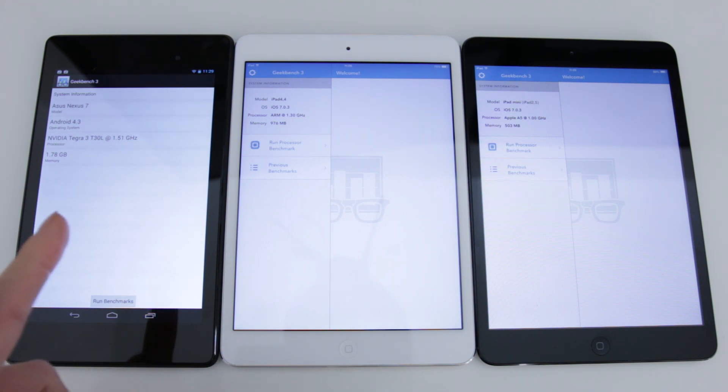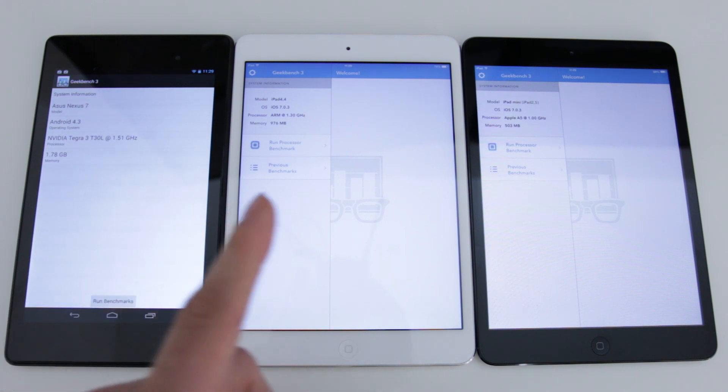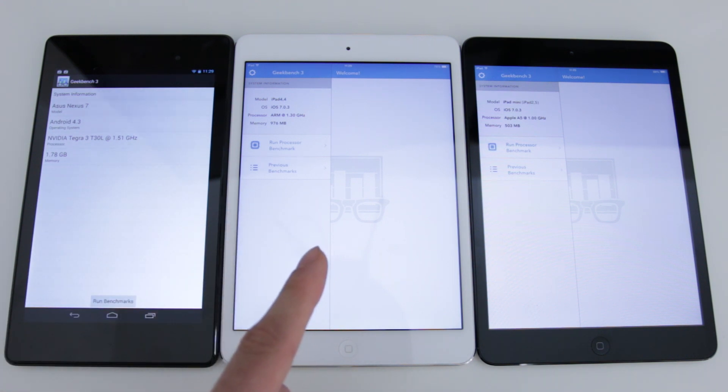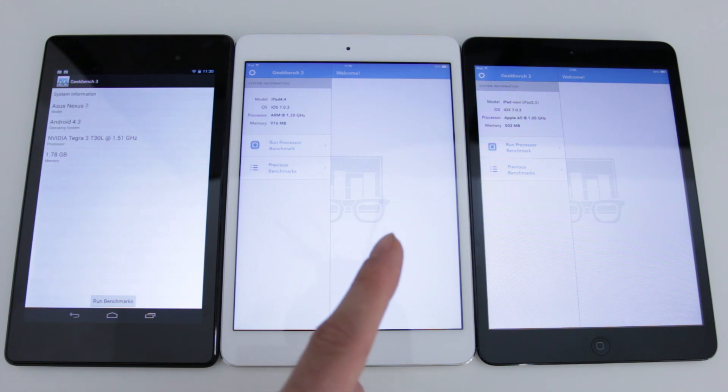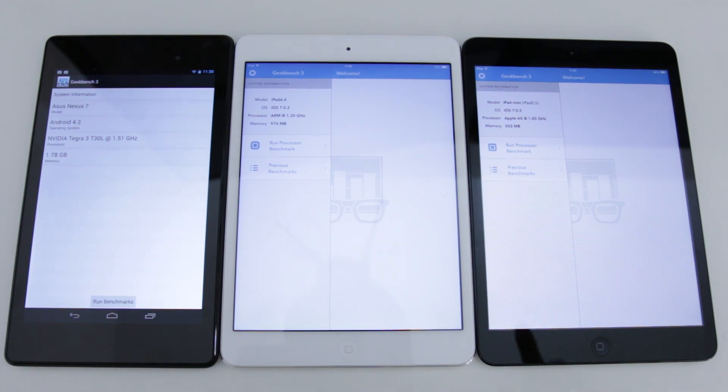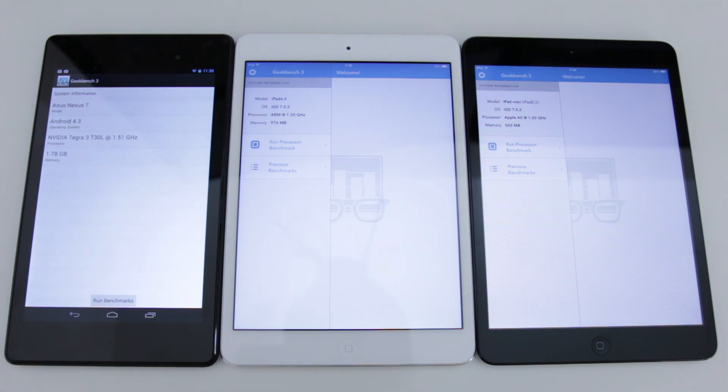On the left hand side we have the 2013 Nexus 7. In the middle here we have the brand new iPad Mini with Retina display, the second generation. And then on the right hand side we have the first generation iPad Mini.